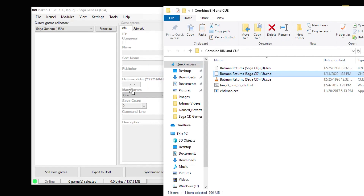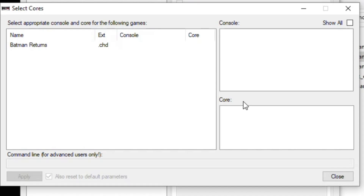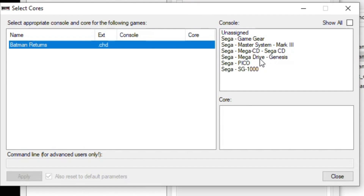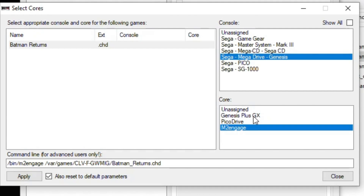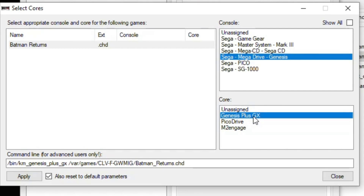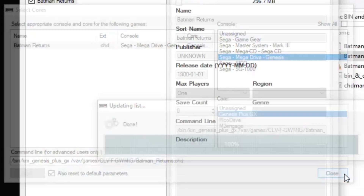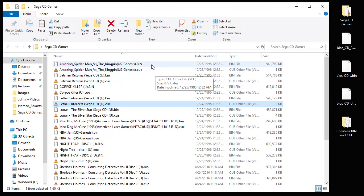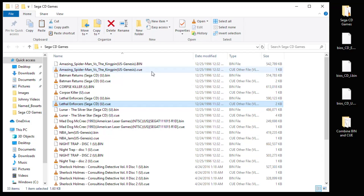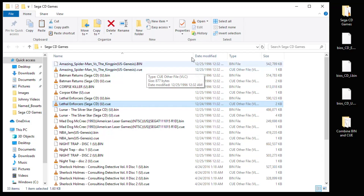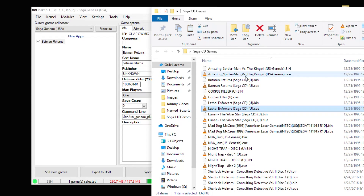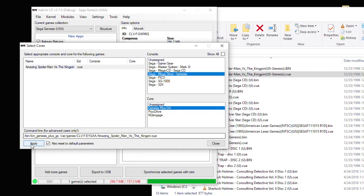We're going to take this CHD file and drag it right into HackG. We'll get a popup asking us what console and core to use. Highlight your game, select Mega Drive Genesis, and pick Genesis Plus GX. Hit Apply, then Close. If you're adding your games in bin and CUE format, you only have to drag the CUE file over. So for Amazing Spider-Man, we take the CUE, drag that into HackG, change our core one more time, apply, close.